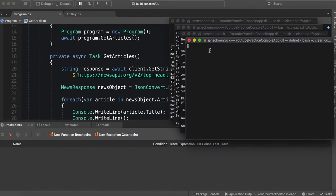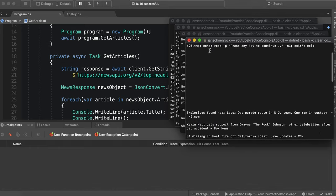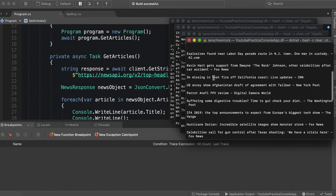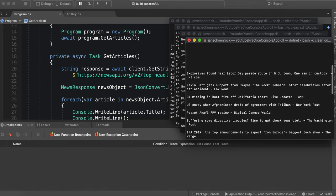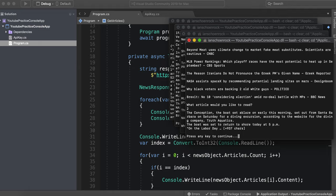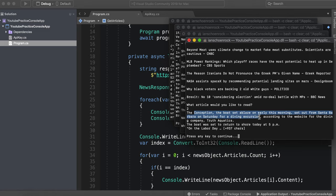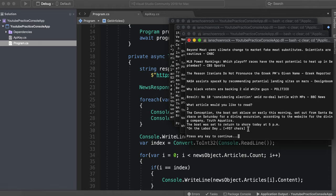So we have our titles here. And then what article would you like to read? Let's do two. So it should be third article. 34 missing in boat fire. So we hit two. And then the conception, the boat set ablaze early this morning, Santa Barbara on Sunday. Boom. Boat was set to return 5 p.m. on Labor Day, plus 937 characters.